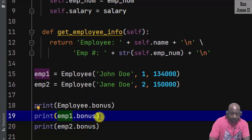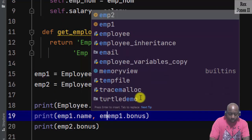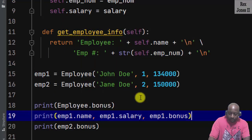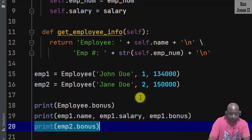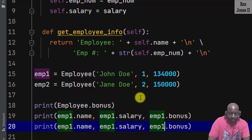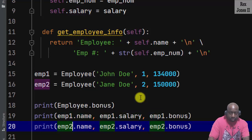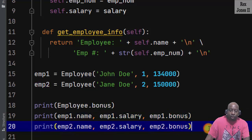Let's separate both employees by writing the name and the salary. I'm going to write imp1.name, imp1.salary, then copy and paste and change one to two. Bonus is a good candidate for a class variable because both employees receive a bonus.